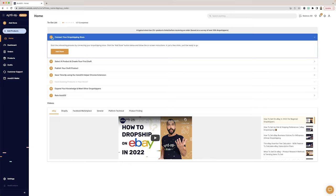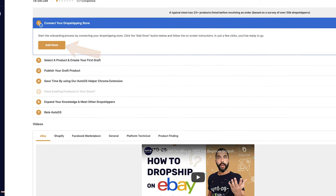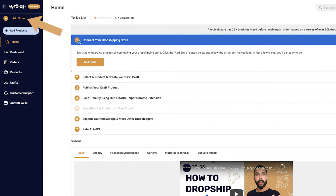Now, we can begin the trial period and add our first store. This is how it's done. On the onboarding process, click on Add Store or click on it on the top left.